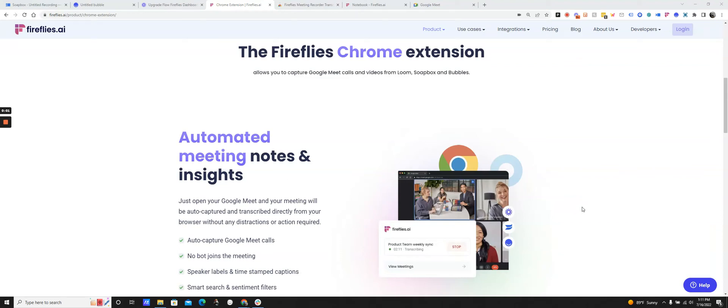Hey everyone, we're excited to announce the new Fireflies Chrome extension. If you're having a lot of meetings on Google Meet, this new Chrome extension will automatically record and transcribe all of your Google Meet meetings with one simple click.